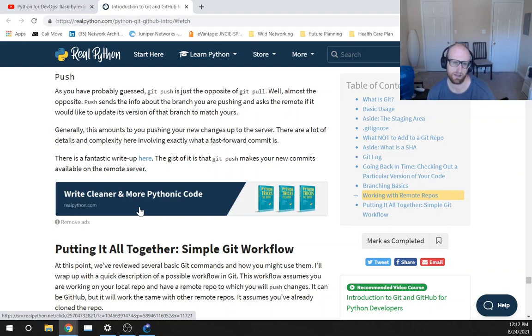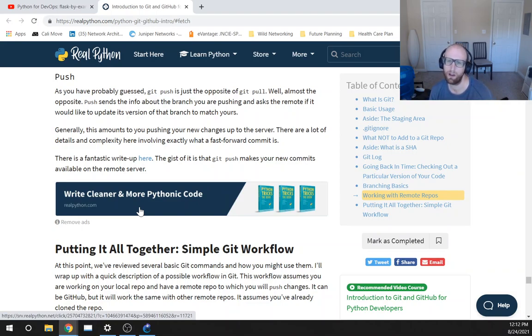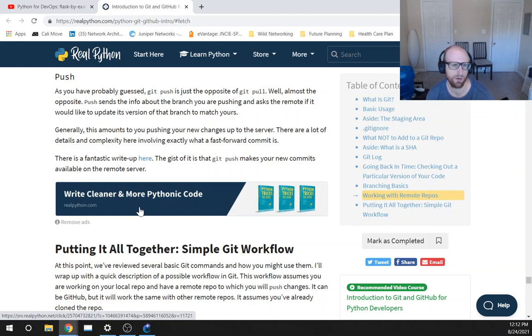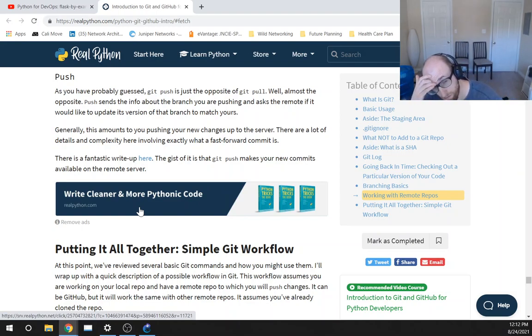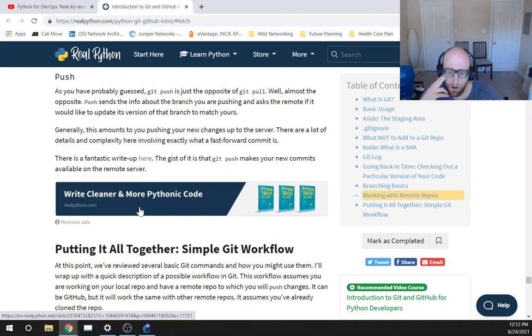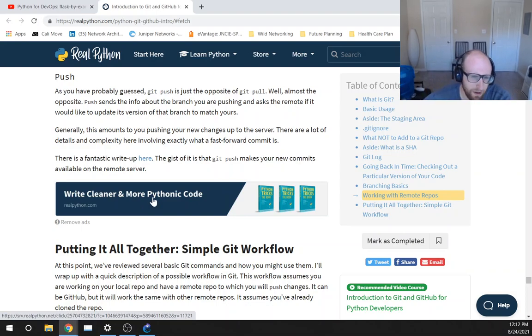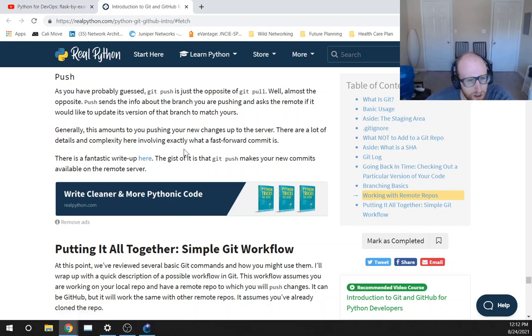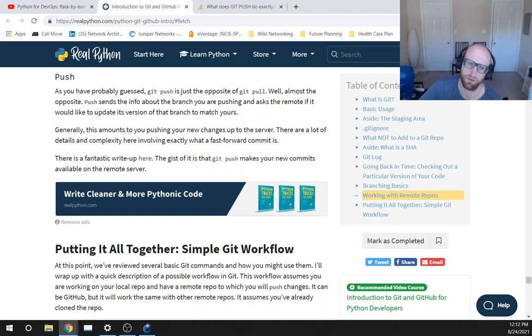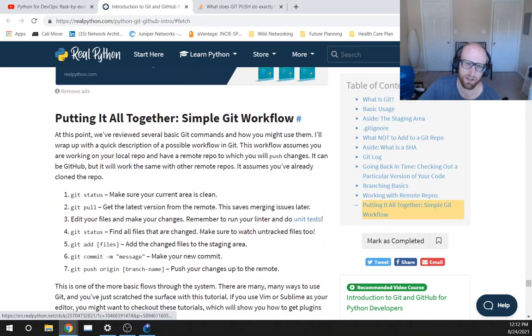The next one is push, this is a command to work with remote repos. As you have probably guessed, Git push is just the opposite of Git pull, well almost the opposite. Push sends the info about the branch you are pushing and asks the remote if it would like to update its version of that branch to match yours. Generally this amounts to you pushing your new changes up to the server. There are a lot of details of complexity here involving exactly what a fast forward commit is. The gist of it is that Git push makes your new commits available on the remote server.